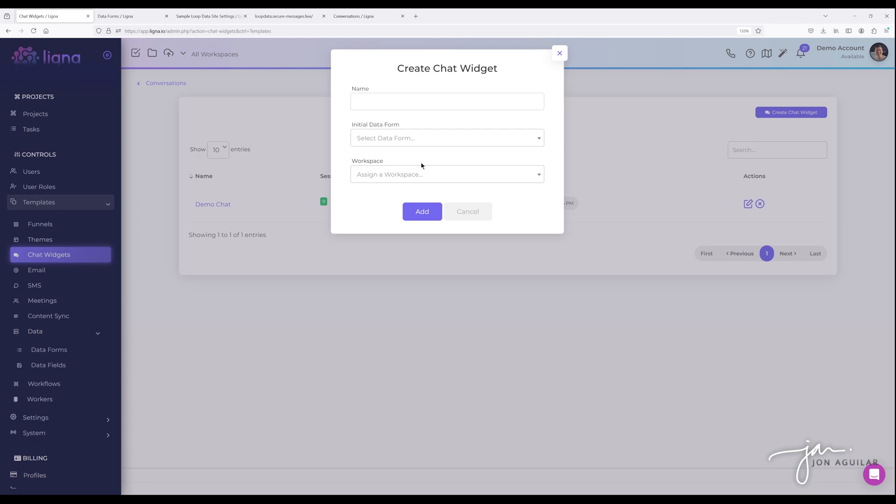But on the initial data form, each chat widget has two proactive forms that are presented to your visitors. When your visitor first comes to your chat widget and it's available, it's on, when they first send the message, they're presented with a form to provide their contact information.